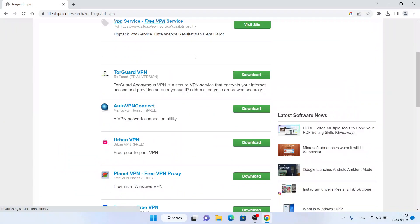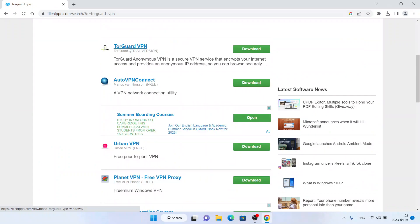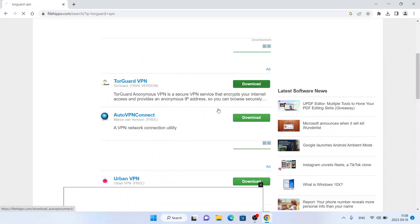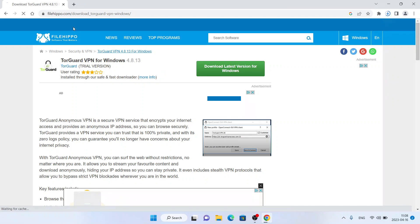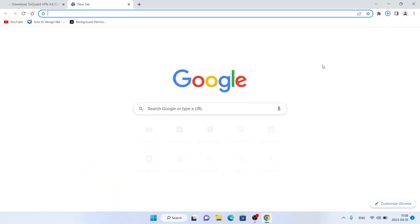Scroll down. As you can see, this is TorGuard VPN. Click download, click download latest version for Windows. It's downloaded. Open it, click yes, click OK.